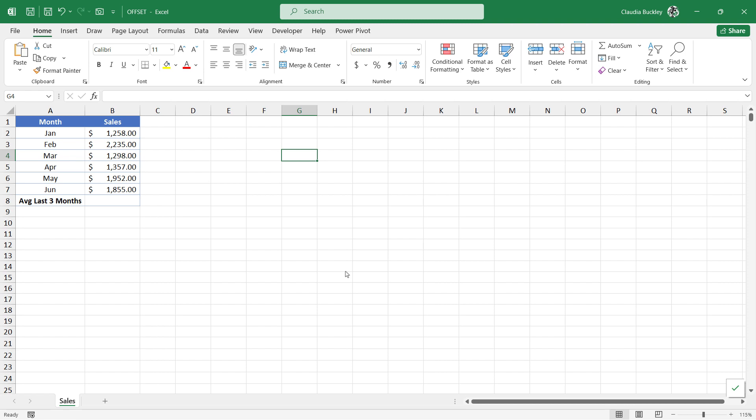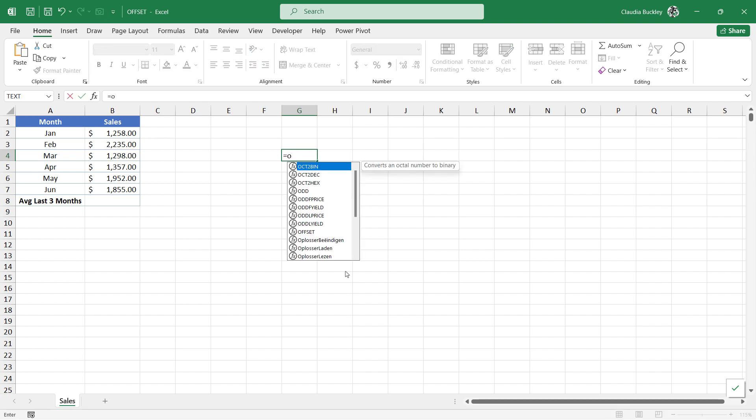Offset uses a point of reference to return a reference to another cell or a range of cells. It can have up to five arguments, but the last two are optional. We'll start by showing you how it works.